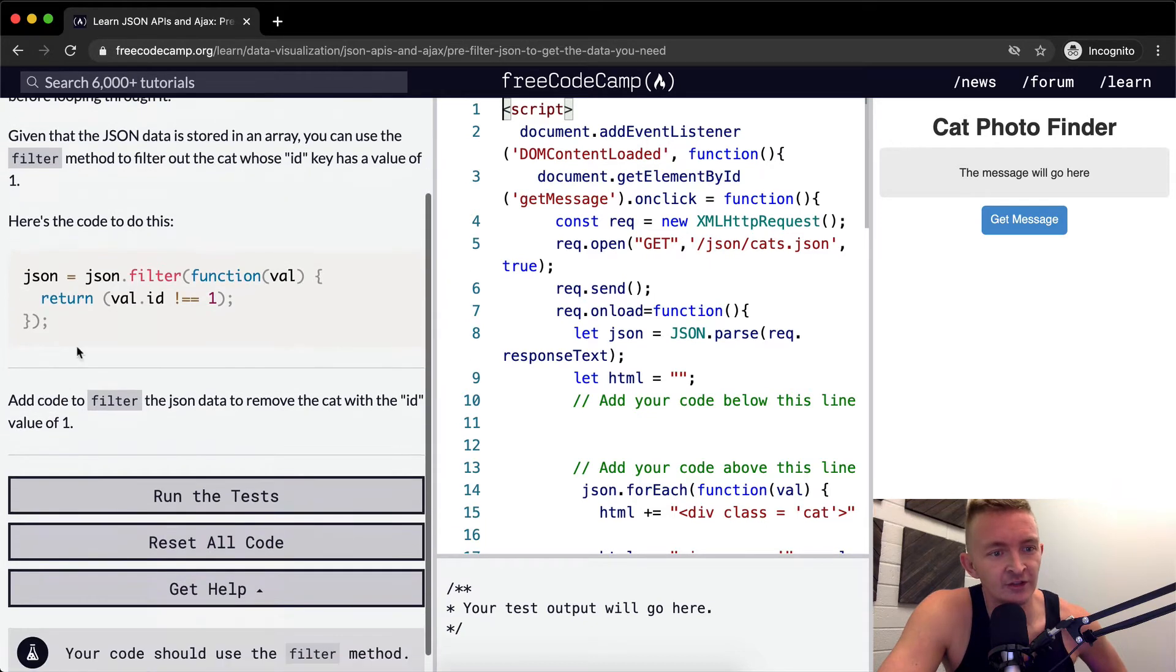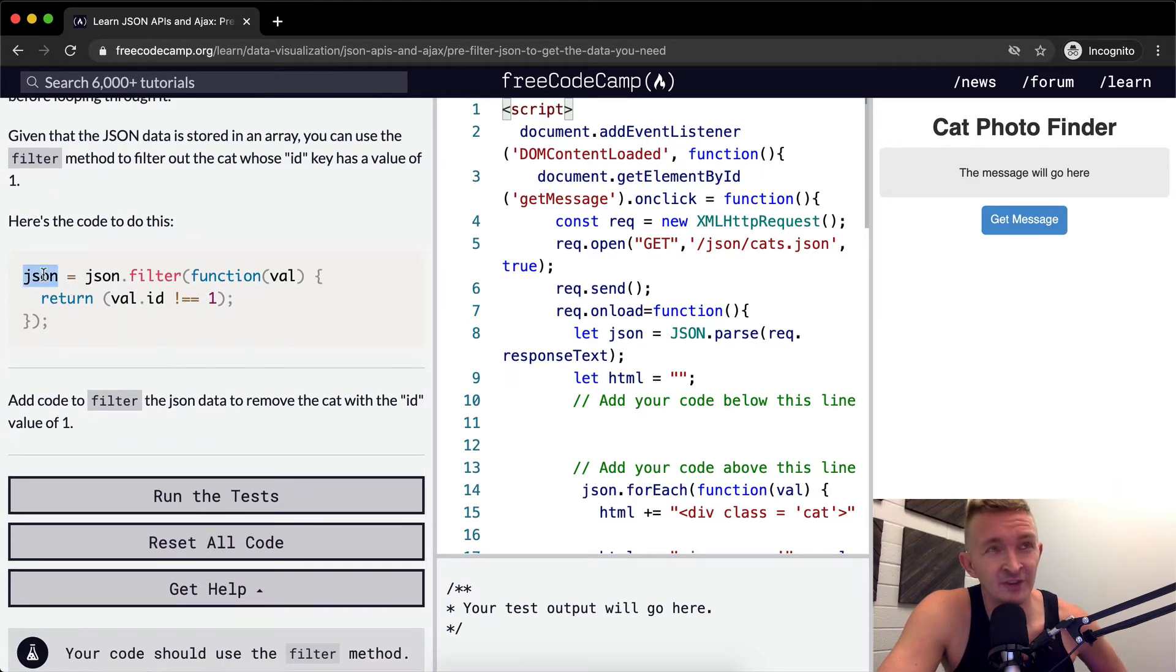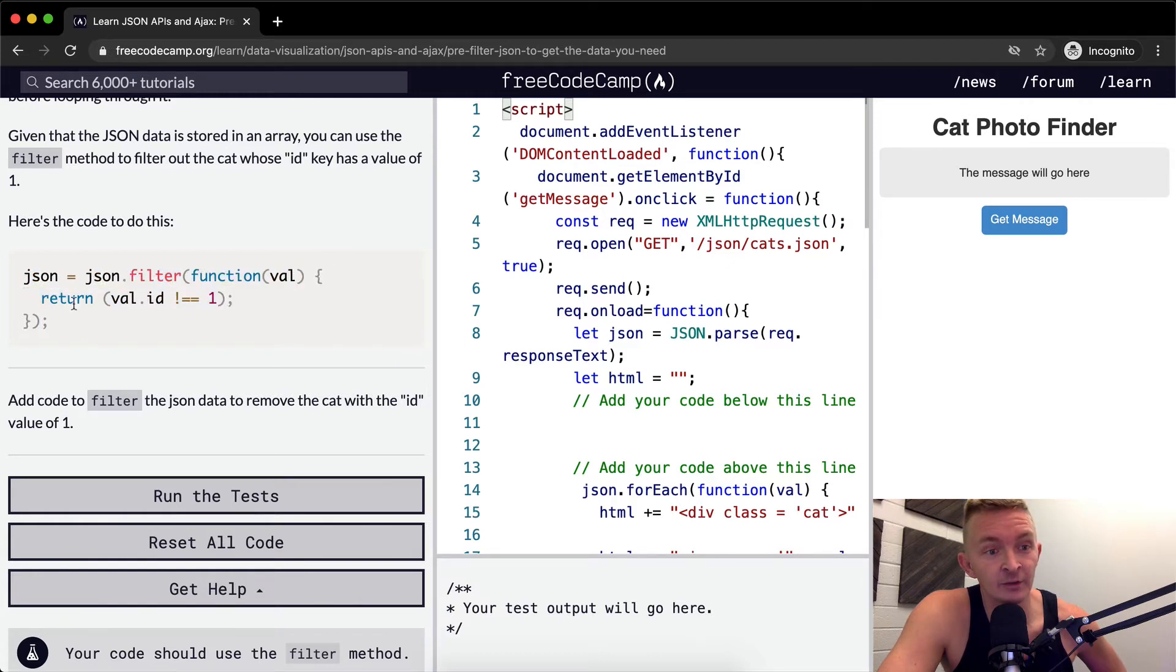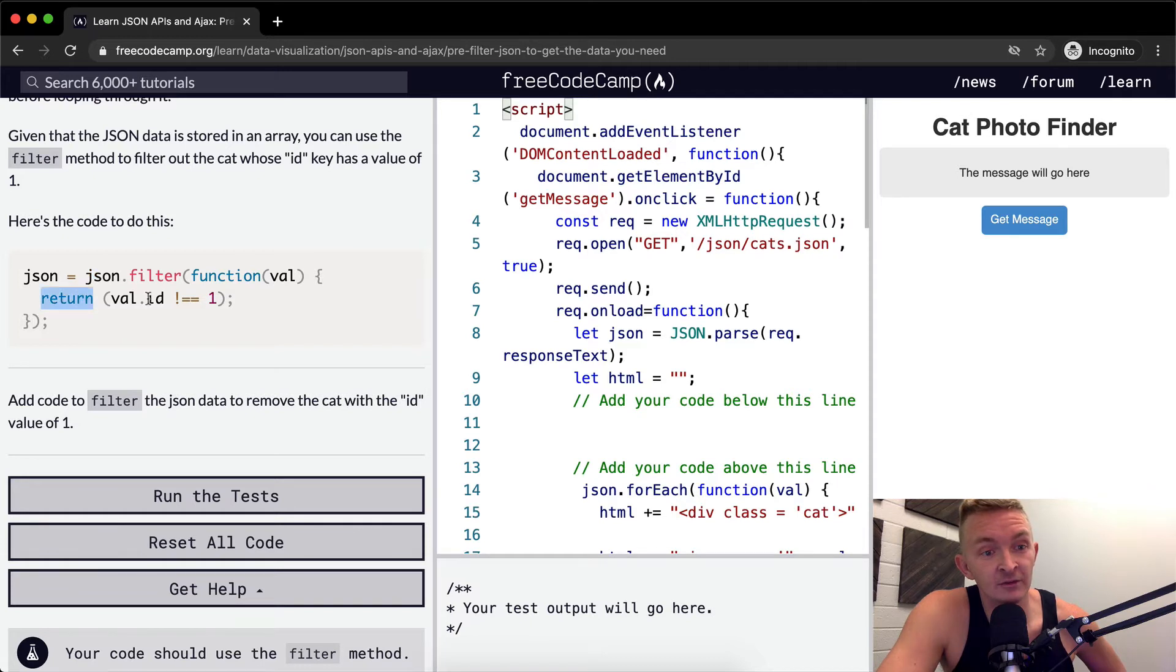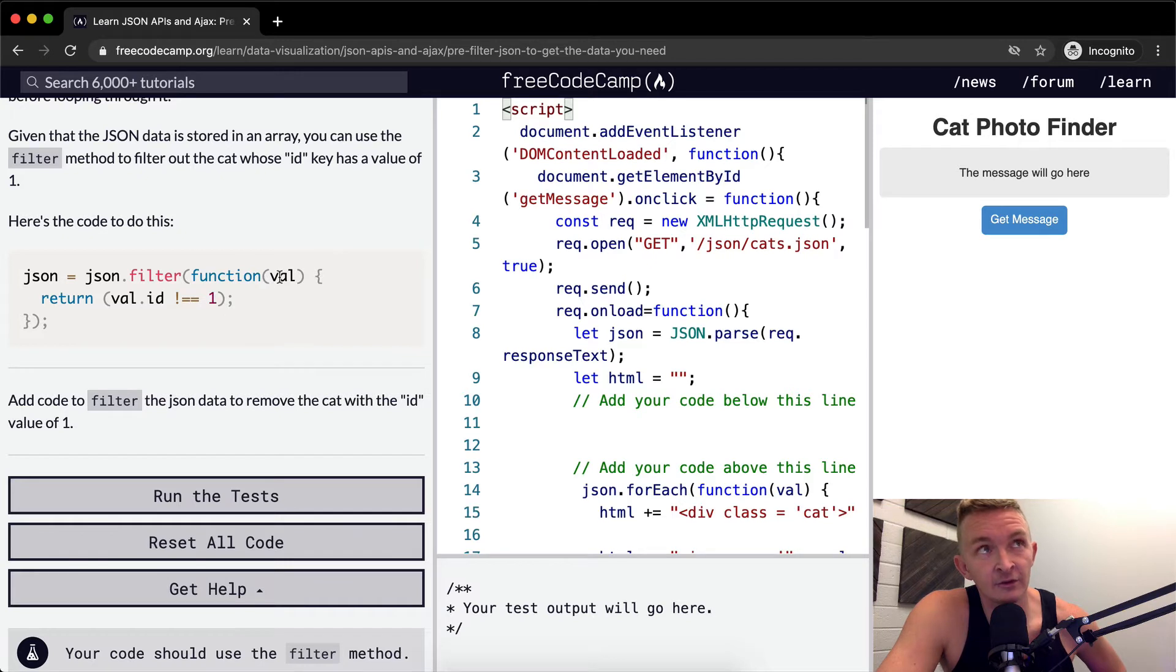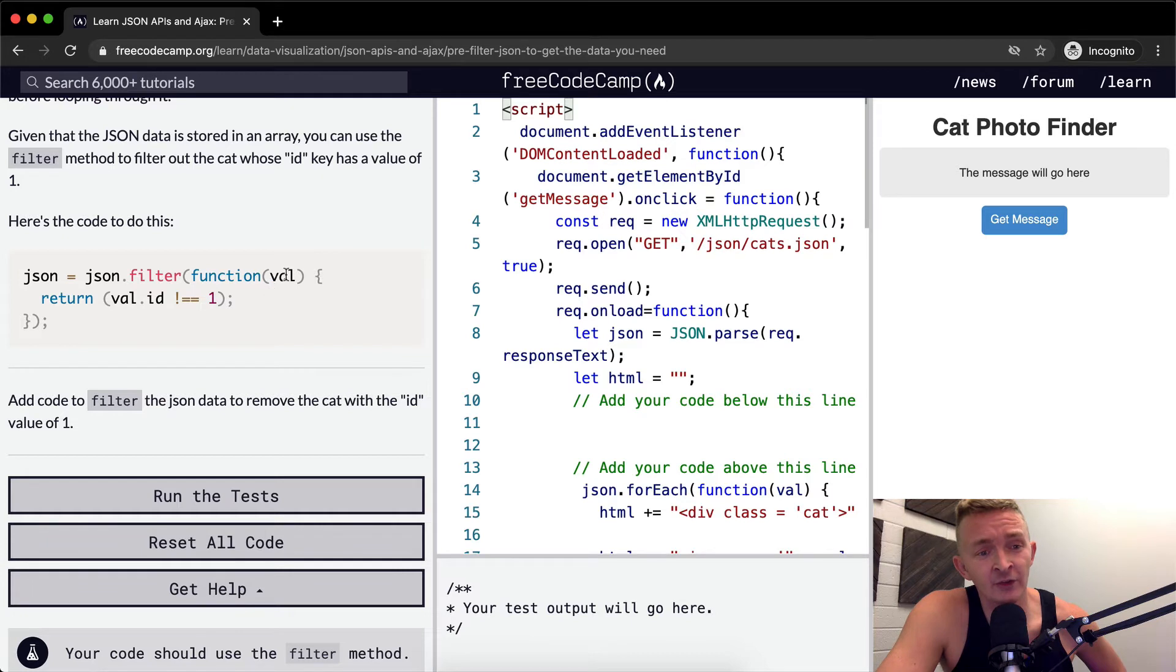So here they're saying JSON, where it's reassigning the value of JSON to what happens when we filter it out, and we only return cats whose ID is not equal to one. So if the cat, the first one would have an ID of maybe zero, and then that one we return, that stays in there.